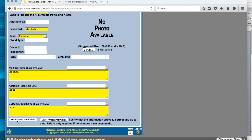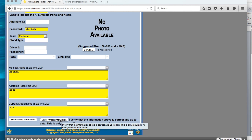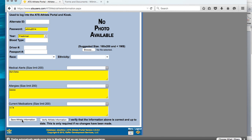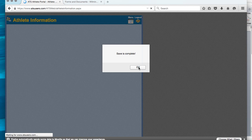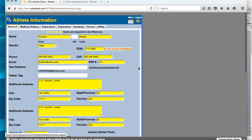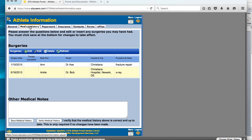After that, you need to click on save athlete information. If nothing has changed, it will be verify athlete information, but even as a returner, you should have changed your year, so you should be saving athlete information. As you can see, it says save is complete. Our next section is medical history.